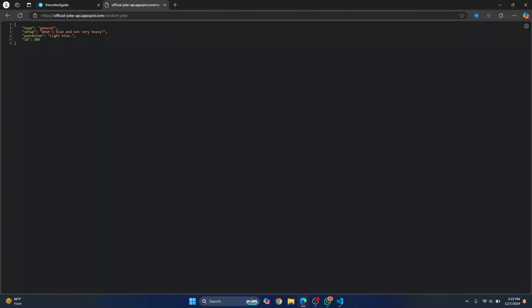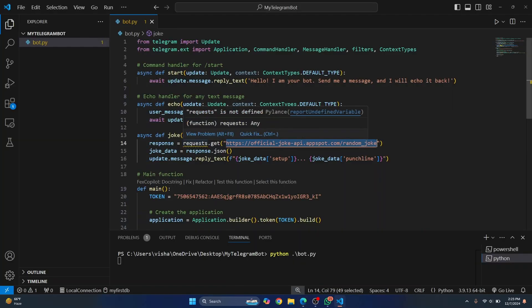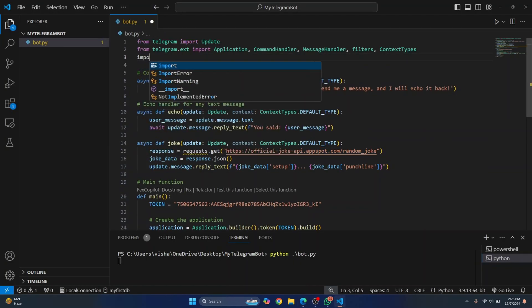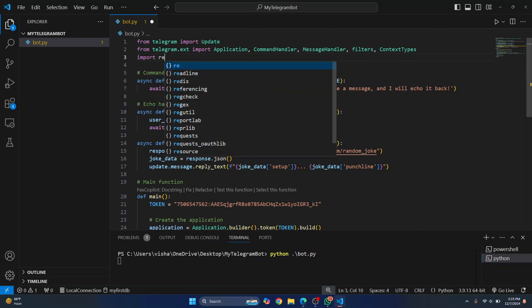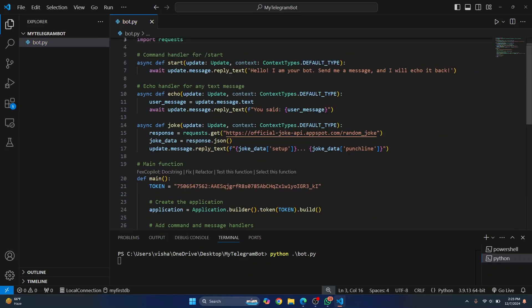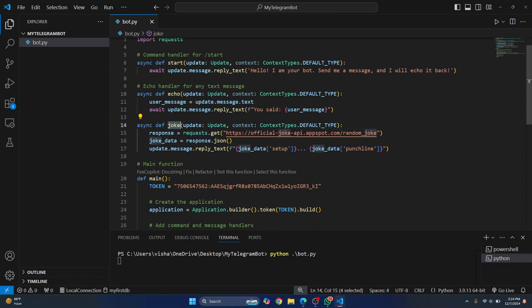As you can see, this says a joke. So this is the API we are calling. And if you're getting this warning here, this because we have not imported requests. So I'll just type import requests and now this error will be gone. So what we're doing in this function is we are just calling this API and sending back the joke to the user. But when will this joke be called?